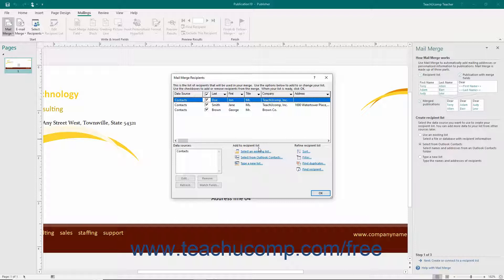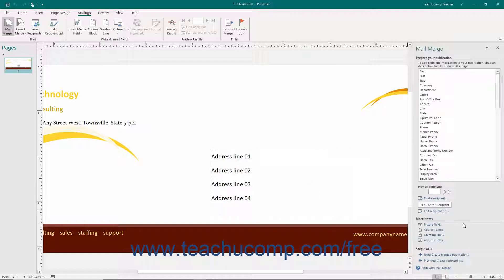Once again, we will cover the use of this dialog box in a separate lesson as it is fairly extensive. Once you have finished using the dialog box, just click the OK button to return to the Mail Merge task pane.